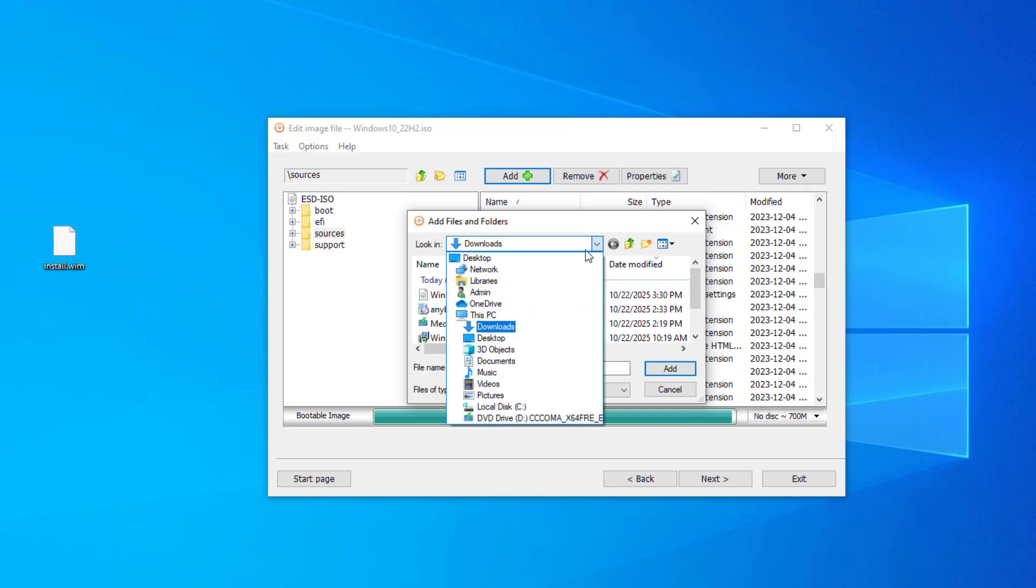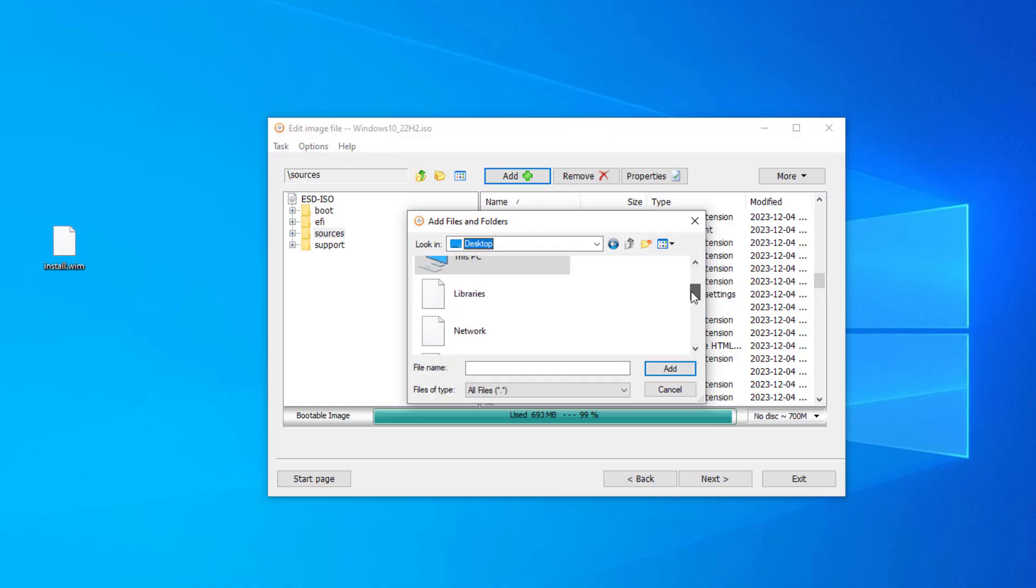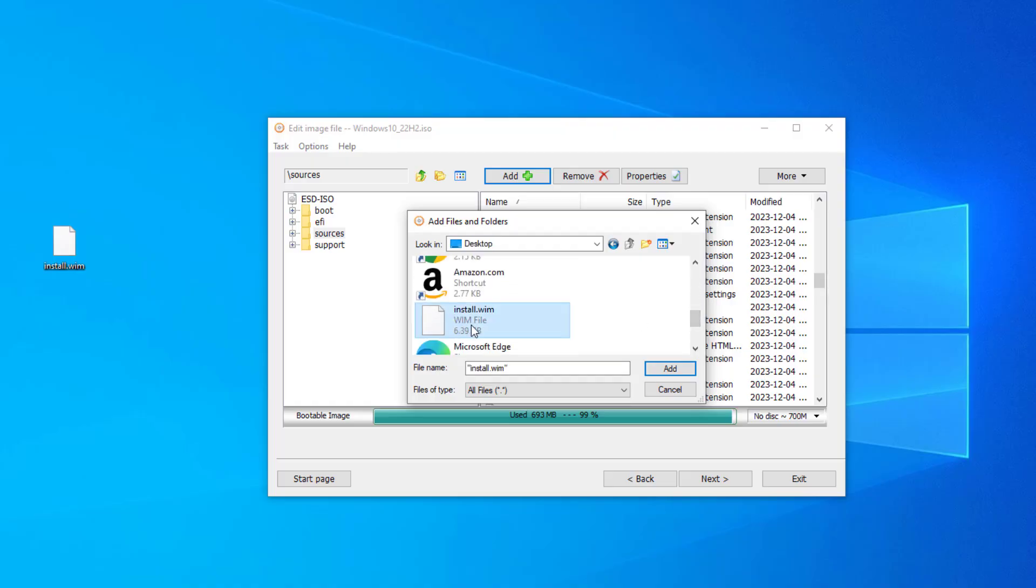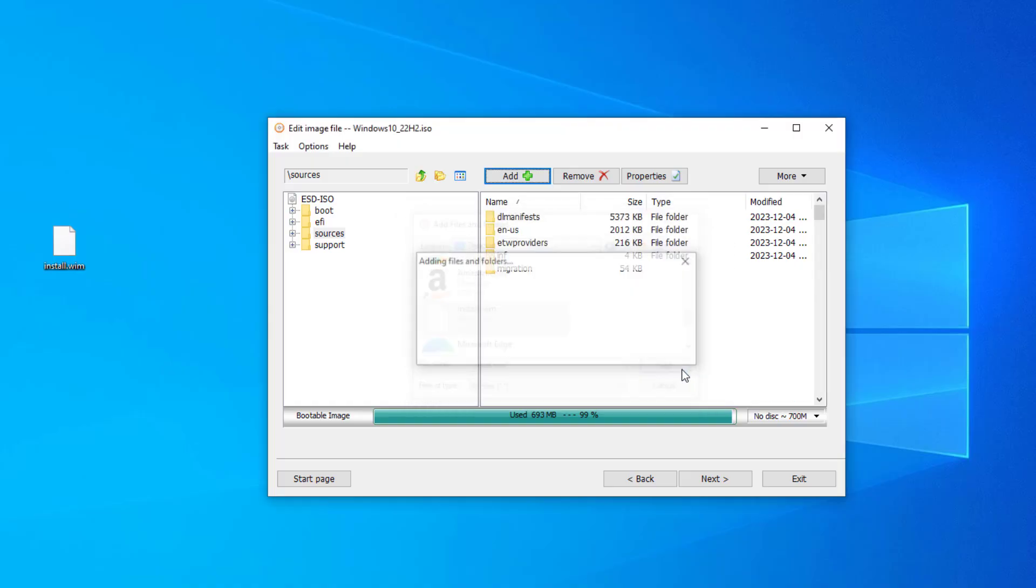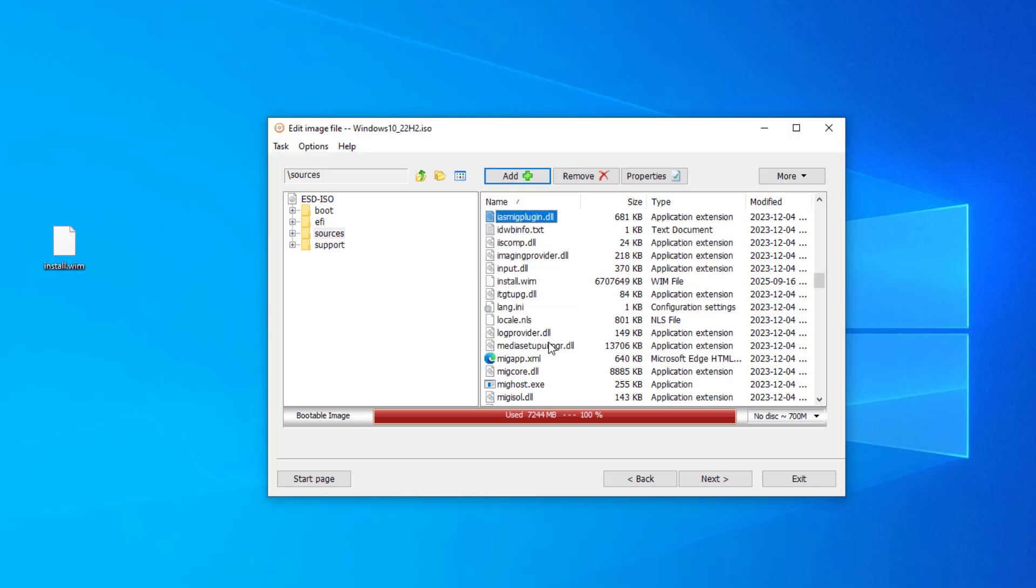Add the file called install.wim from the home screen to the folder called Source of the Windows 10 installer. File added successfully.